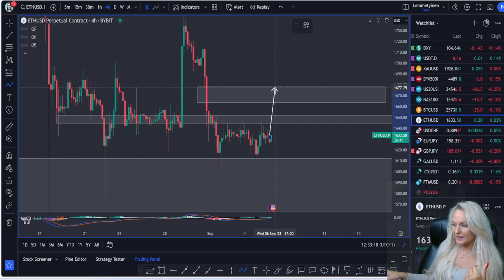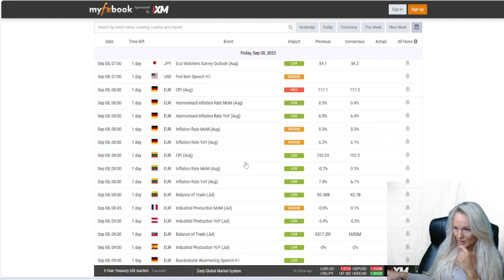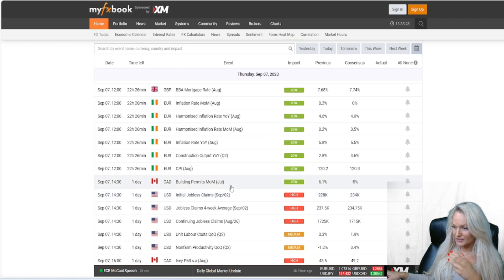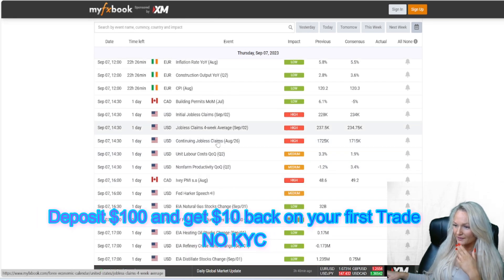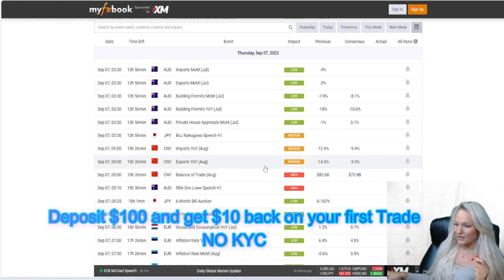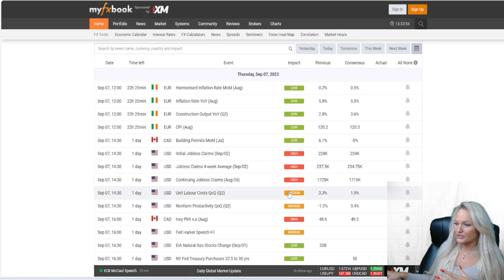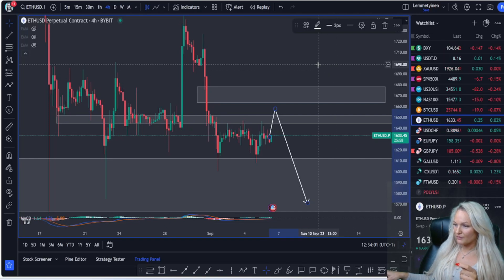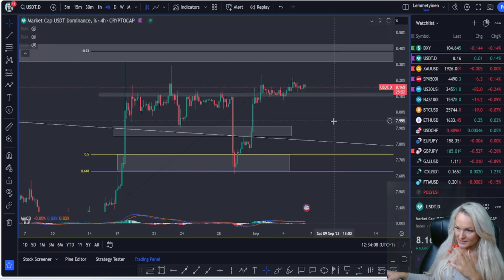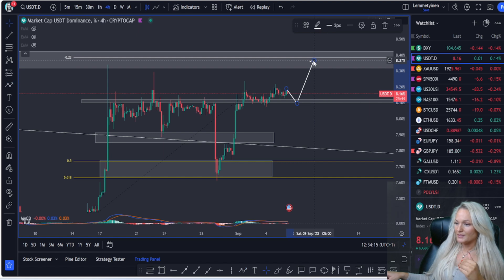Today on USD, we also have some announcements happening. It is the first week of the month, so we usually have some job claims announcements. Thursday is the biggest day tomorrow, where we have more red folders that can affect the market on USD as well. How this is going to affect the market we'll see. For USDT, as I said, we're looking at the previous resistance, and if we find this as a support, this can be the momentum up.